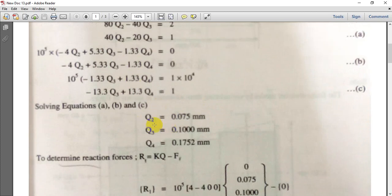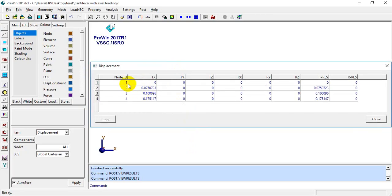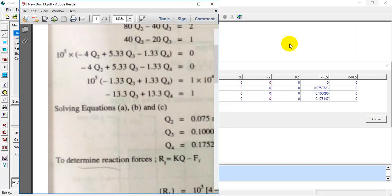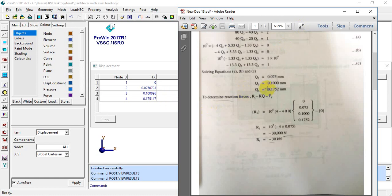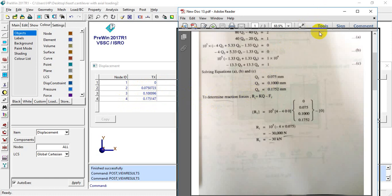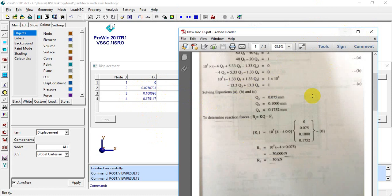From the book: Q1 = 0, Q2 = 0.075, Q3 = 0.1, Q4 = 0.1752. We will check these with the software results. On the first node the displacement is 0.075 — the result is the same. On the third node: 0.1000. On the fourth node: 0.1752. All the results are matching. Now we will go to the reaction force. The reaction force is minus 30 kN; minus indicates the negative direction.